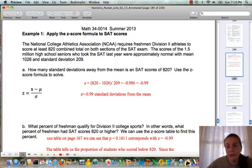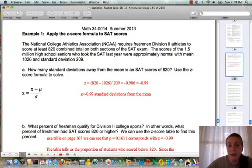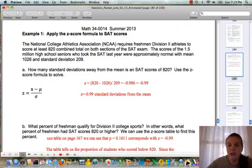So our z-value is negative 0.99 standard deviations from the mean — very close to one standard deviation below. Since it's below the mean, we expect less than 50% of students would have that score; that would be less than the 50th percentile.